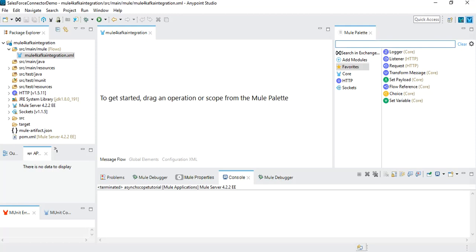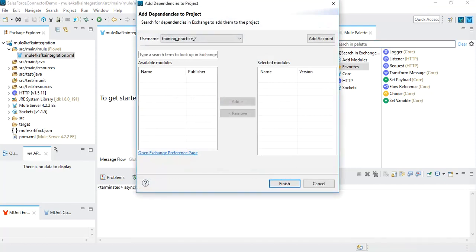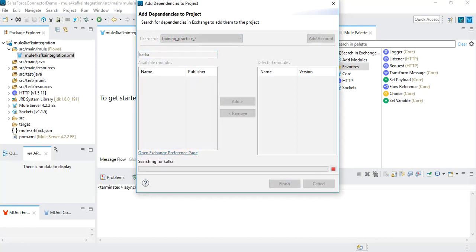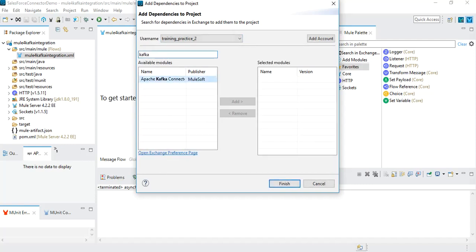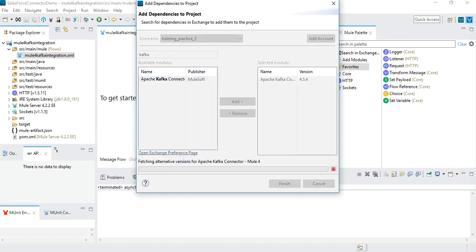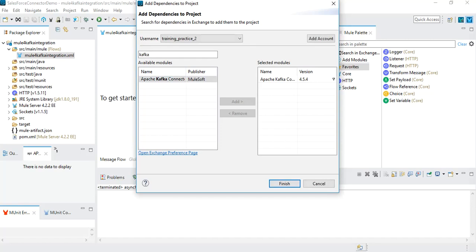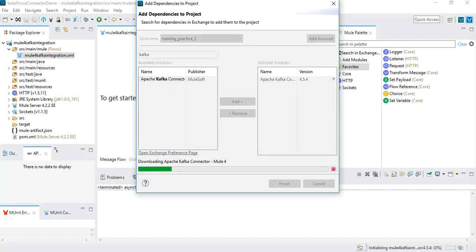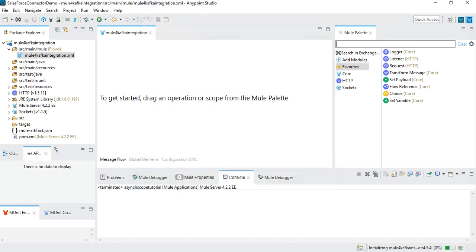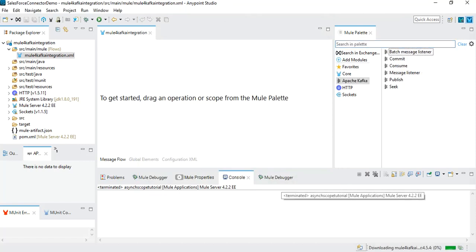The first flow I'm going to create will have a Kafka publisher to publish messages into the Kafka topic. By default, the Kafka module is not available in Anypoint Studio, so we have to search in Exchange and get the required module. If you click on the search in Exchange option, you will need to log in. I'll search for the Kafka module and add it. We can see we have Apache Kafka — I'll click add, and we are going to have the Apache Kafka connector with version 4.5.4. After clicking finish, the Kafka connector gets added into Anypoint Studio.